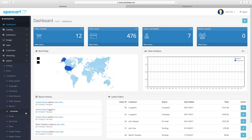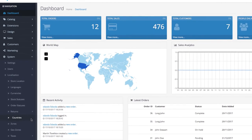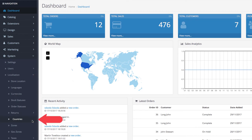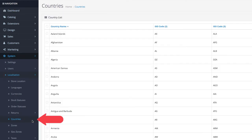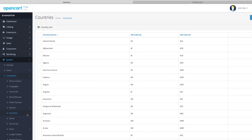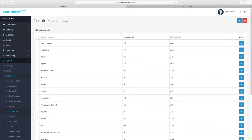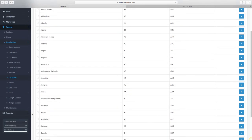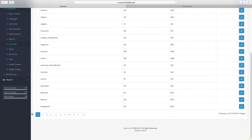Go to your OpenCart admin panel, then click on system, localization and hit on countries. This is the list where you have 239 countries by default in your OpenCart installation.